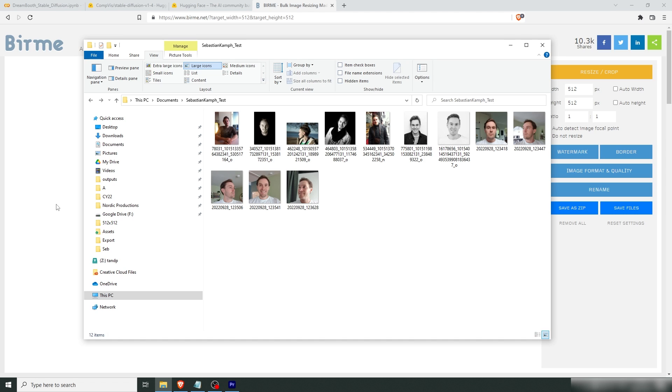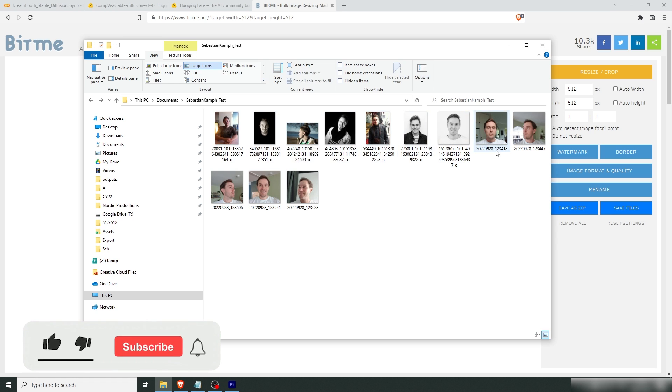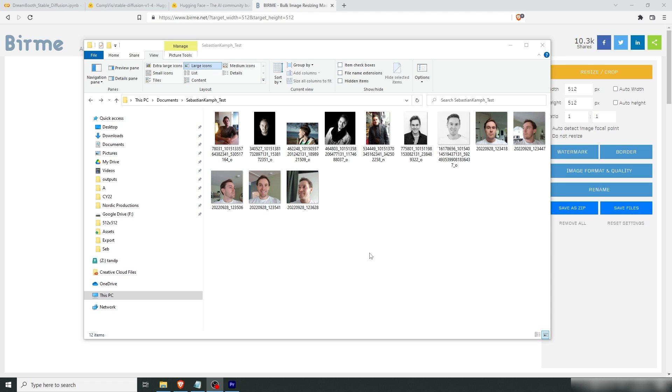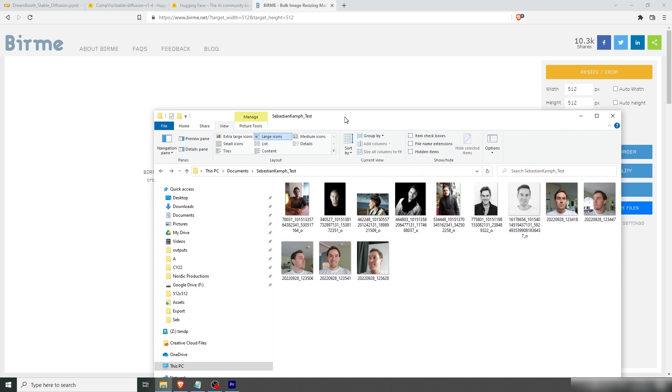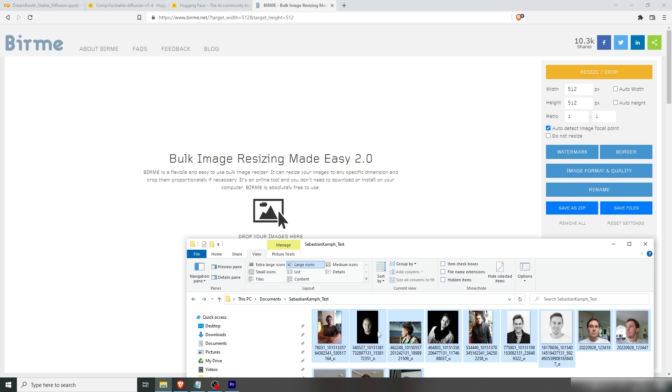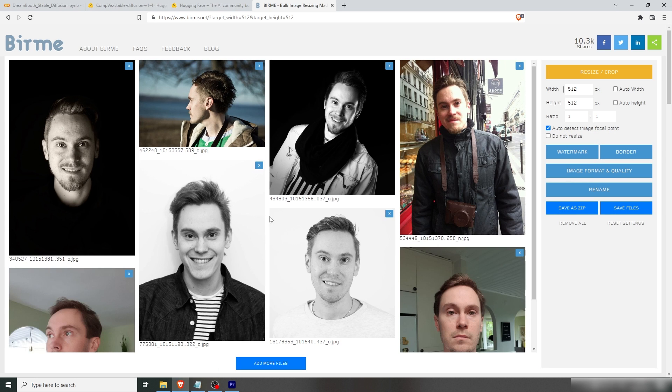What you need to get started is images of yourself. So I've pulled together a bunch of images of me from Facebook and then I walked around my house and took pictures of me in various angles. It's important that you have a variety of these with different backgrounds. I'd say that the number between 10 and 30 images is a good start. Then we need to resize these to fit 512 by 512.